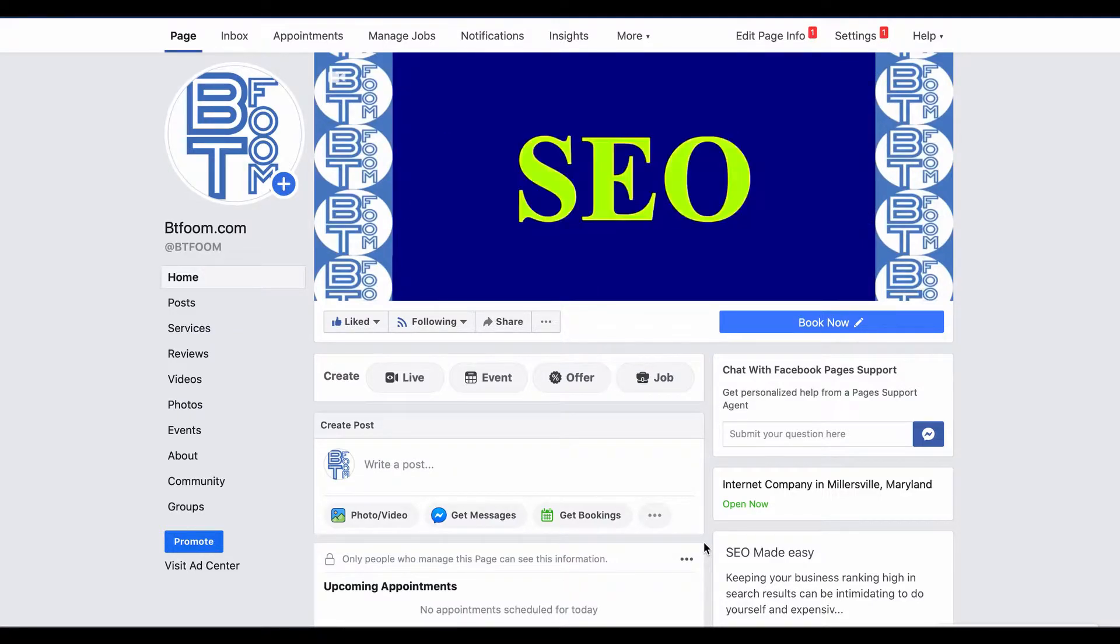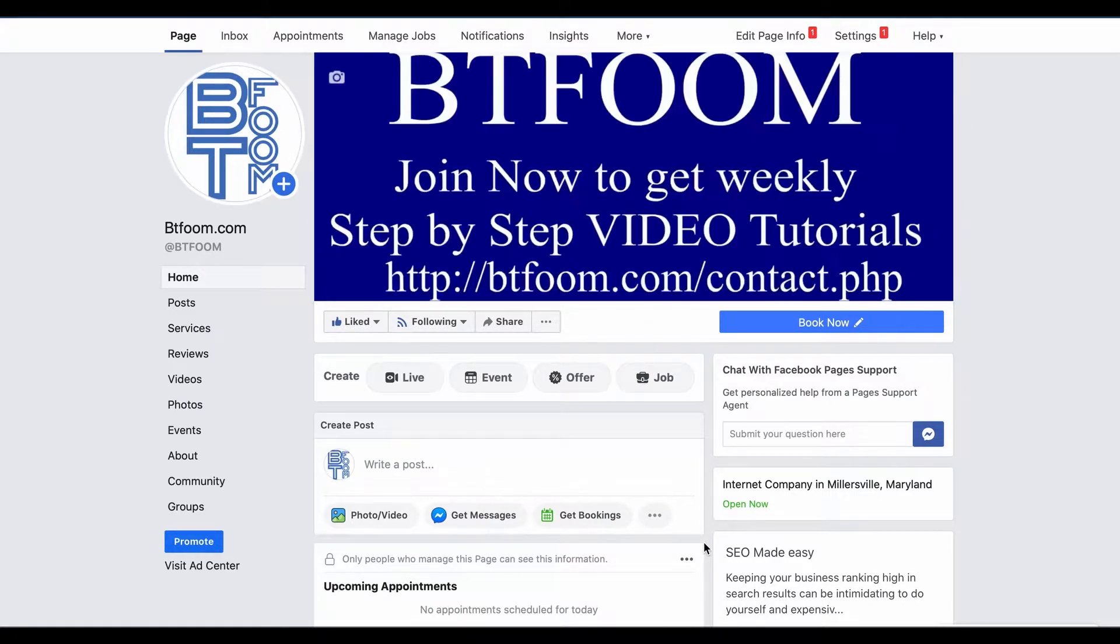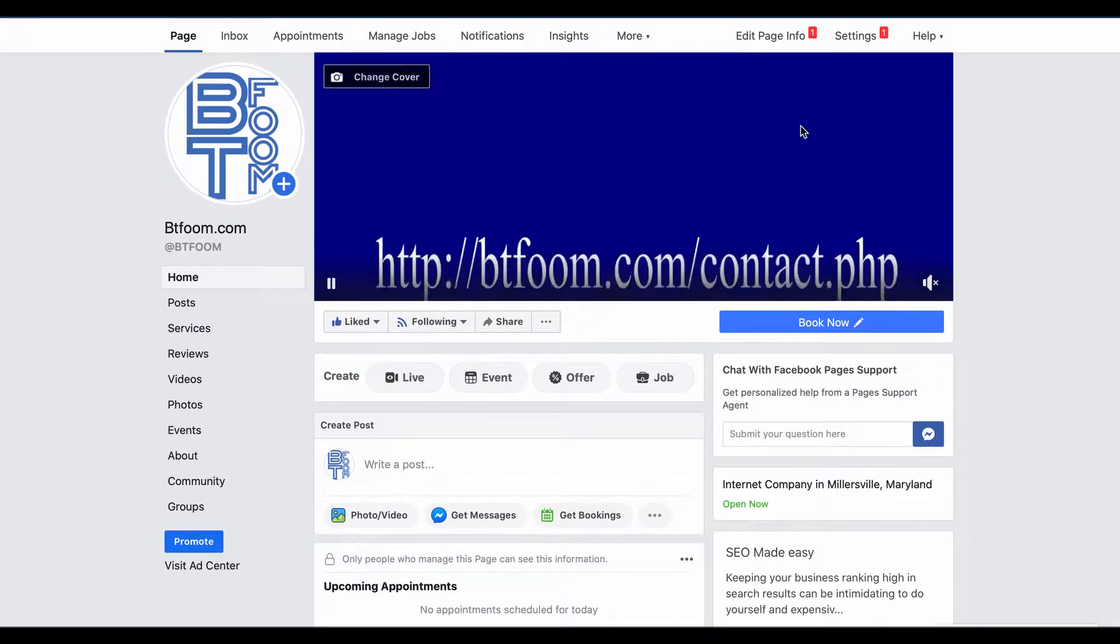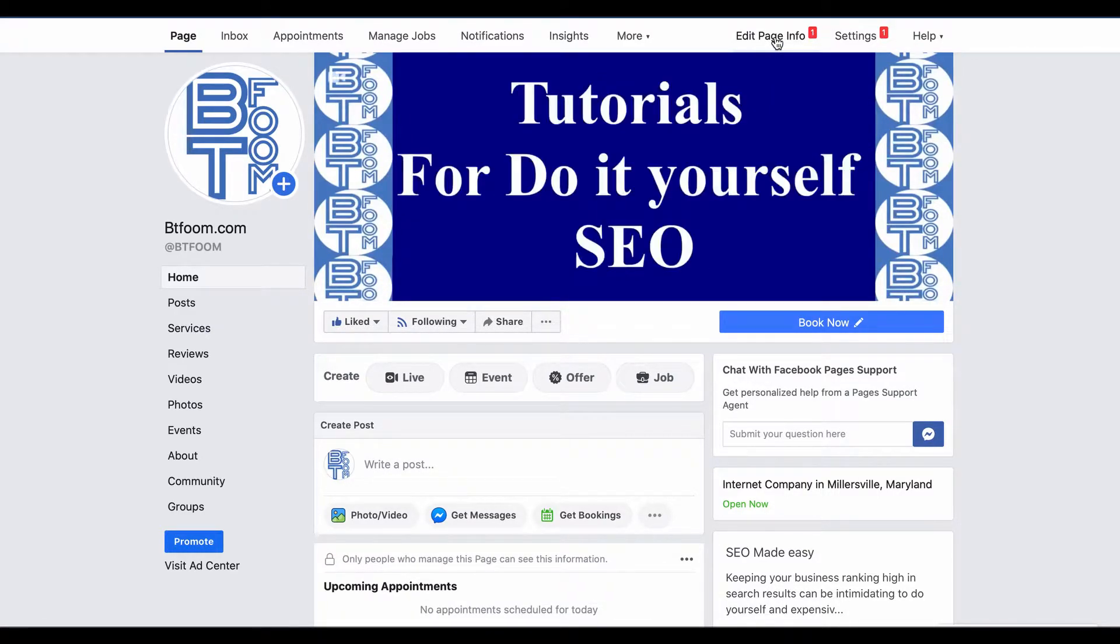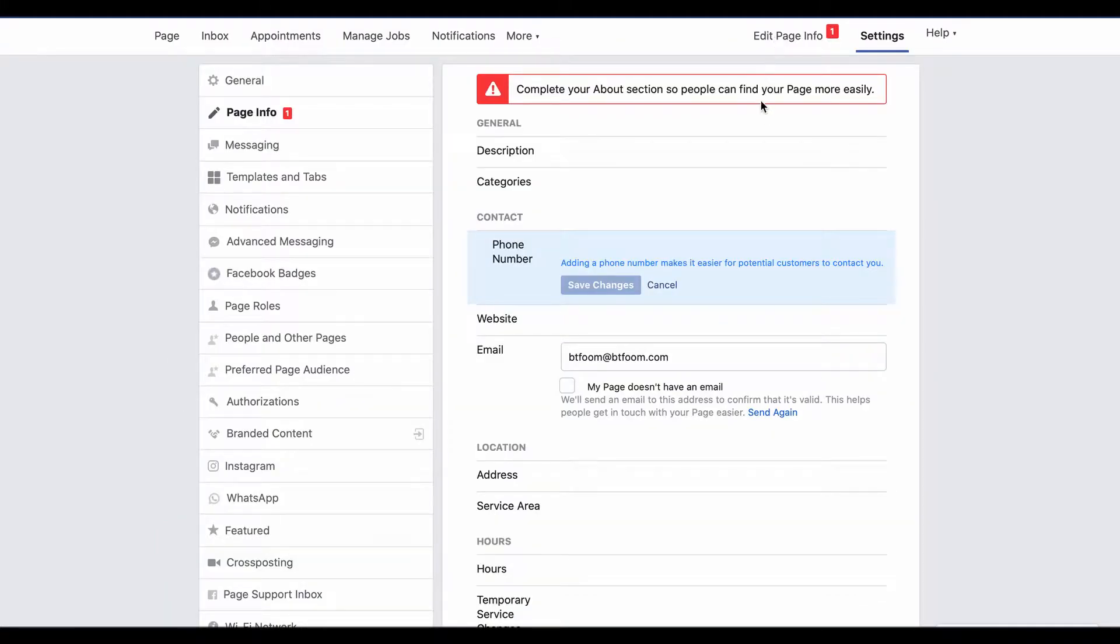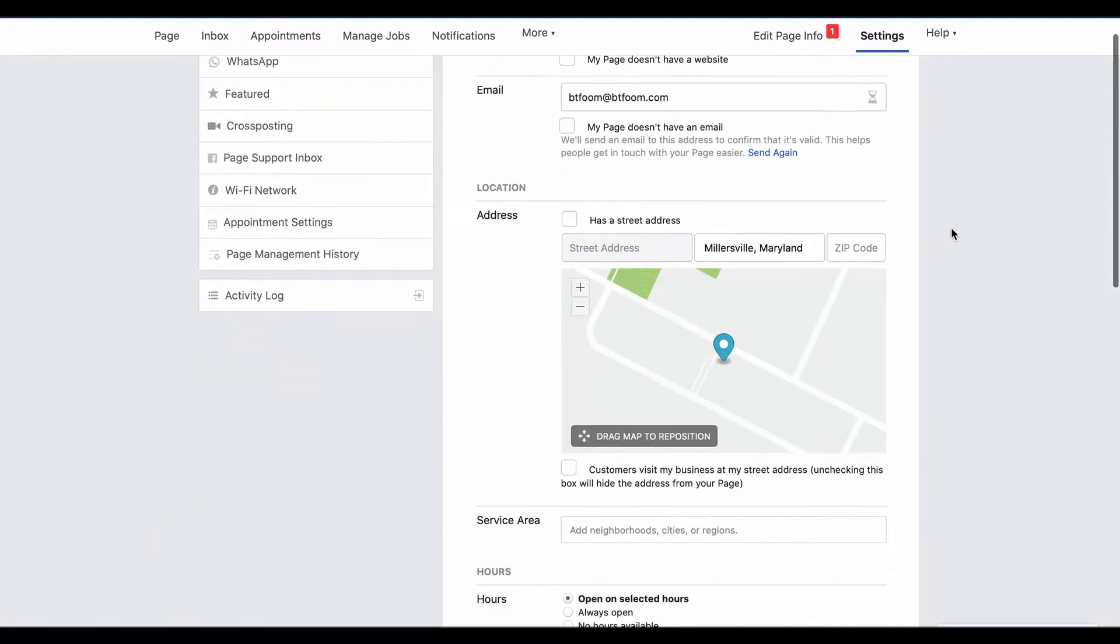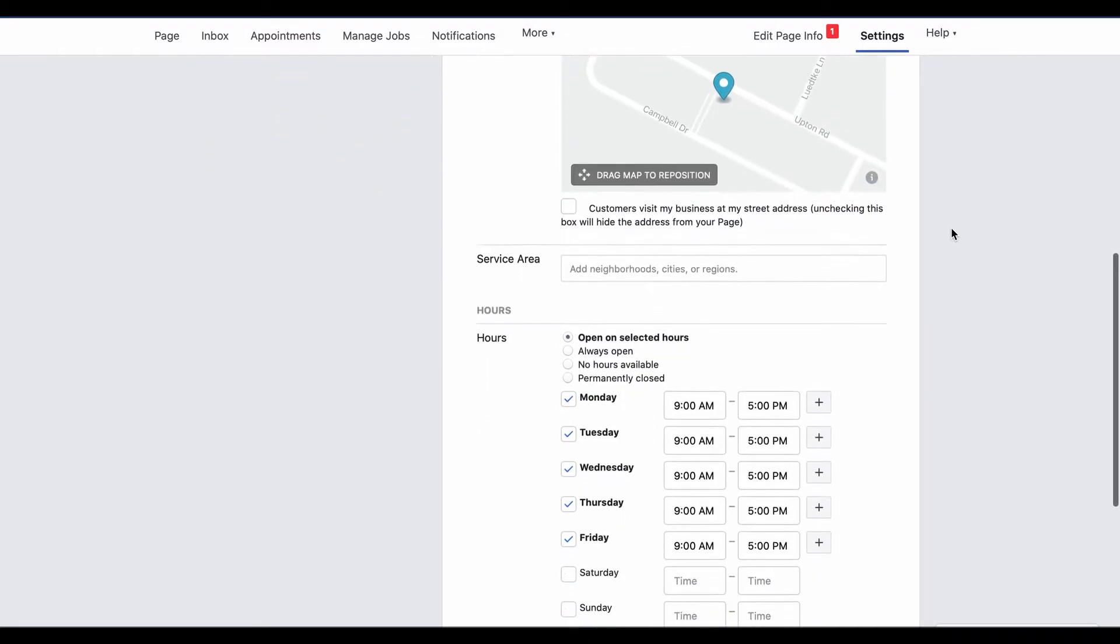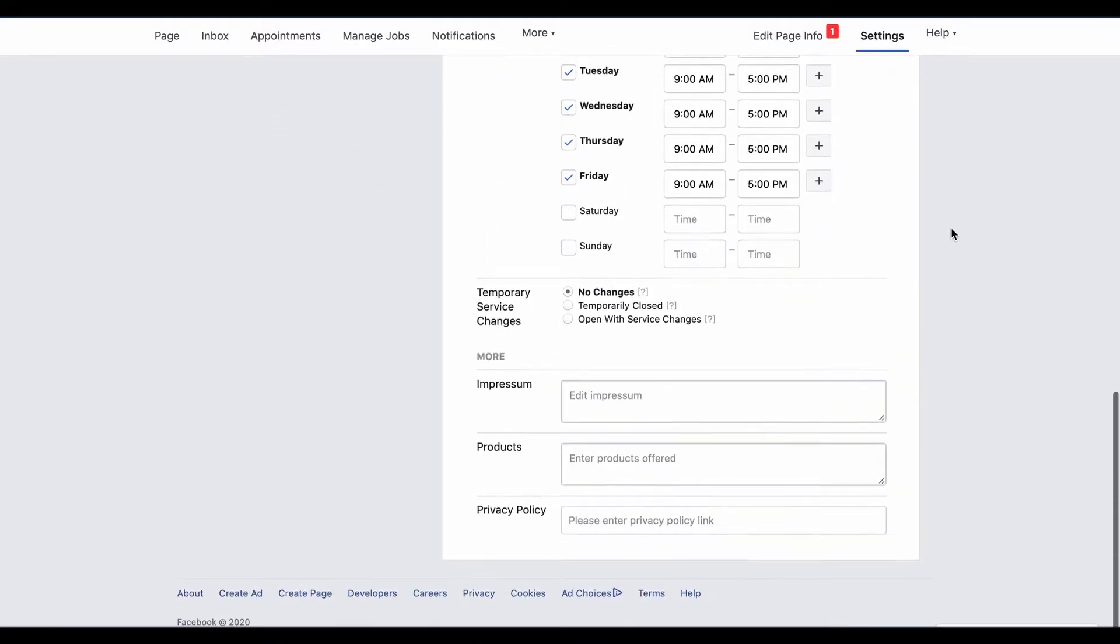Now working from your desktop, it's pretty easy. You just go up to edit page information, click on that, then scroll down to right below the hour section and you'll see temporary service changes.